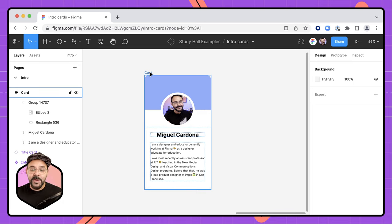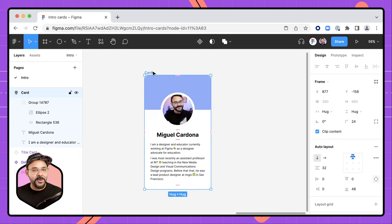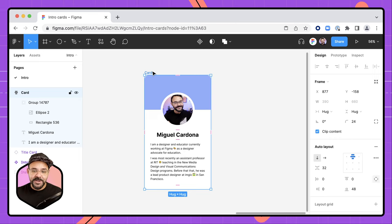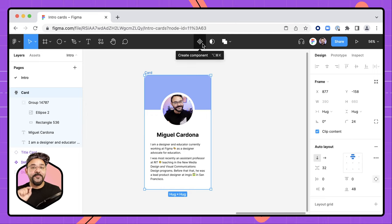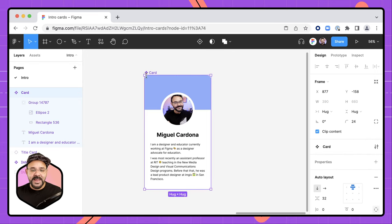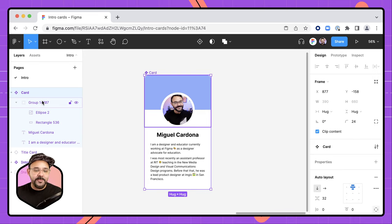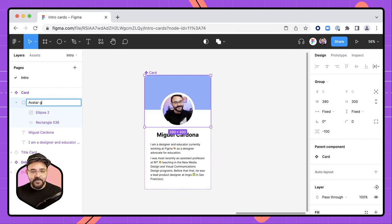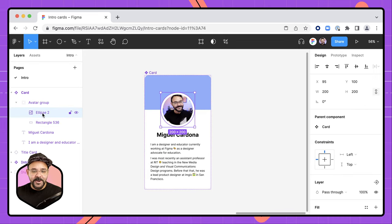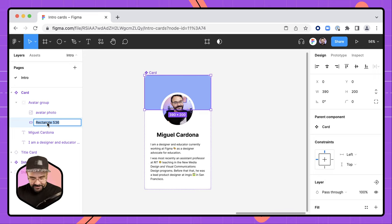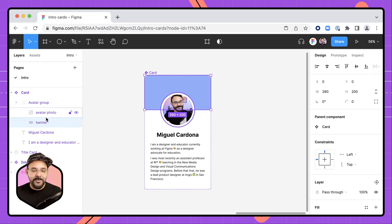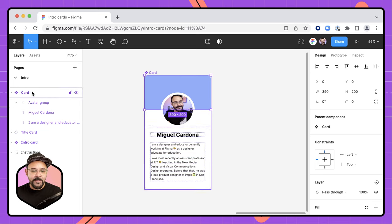We're almost ready. I'm going to select this card and make it into a component. A component is a reusable object in Figma — we can make this card and have students fill it out. I'll click this little four-diamond shape up here, which is representative of a component, and create it. Now in the layers panel, I'm going to rename the layers to make more sense: the group becomes 'avatar group,' the circle becomes 'avatar photo,' and the rectangle becomes 'banner.' Now we have all objects clearly named inside our card.